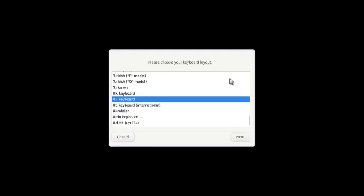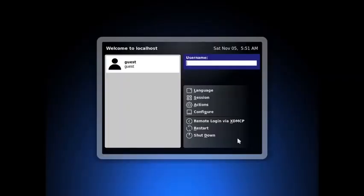So now we have to do certain options that need to be chosen. So we will choose the US keyboard with the next button.